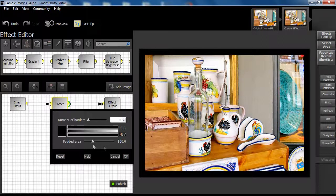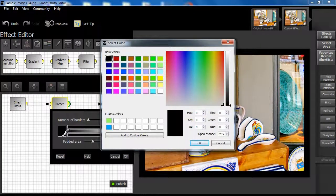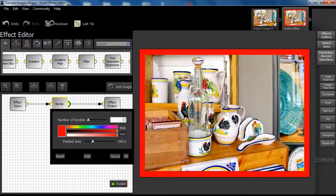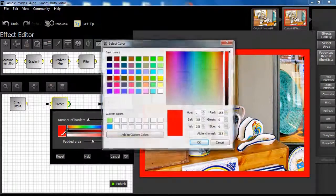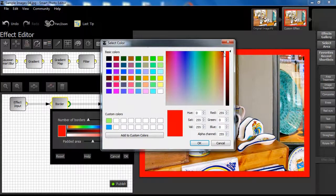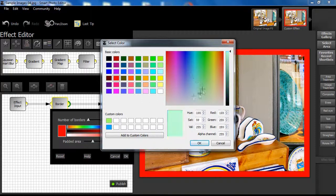We can select a new color for the padded area by double-clicking on the left-hand color box and selecting a new color from the basic color chart. Alternatively, we can create a custom color by moving the crosshair control on the color spectrum chart until we have the color we desire, then click on Add to custom colors and apply the new color to the padded area.